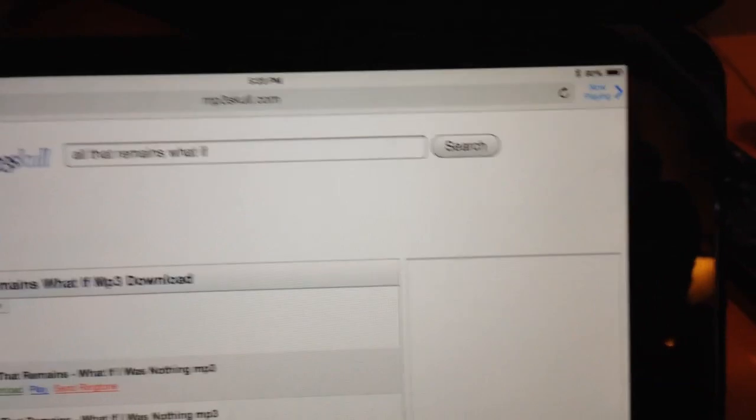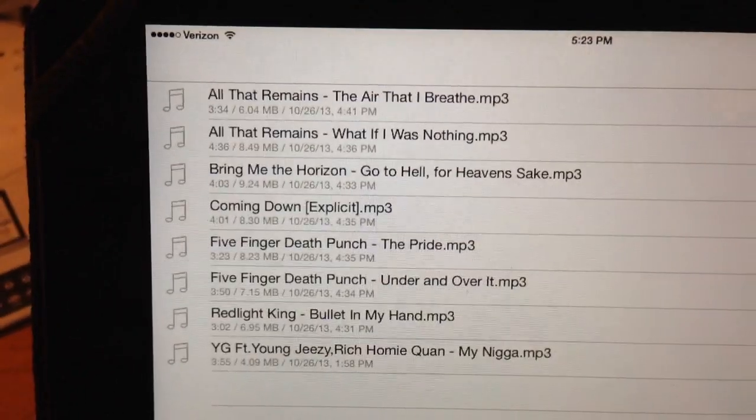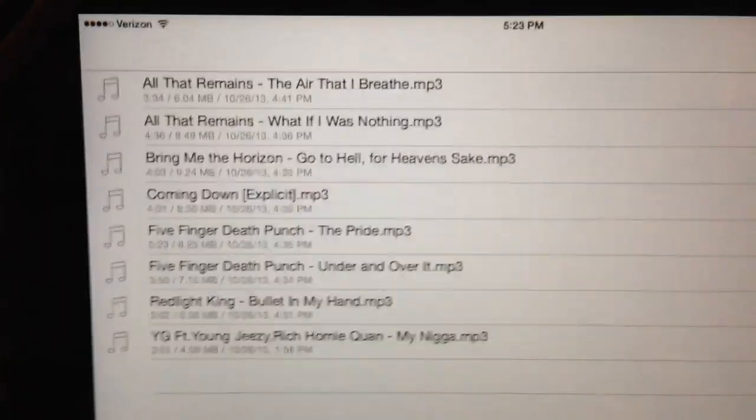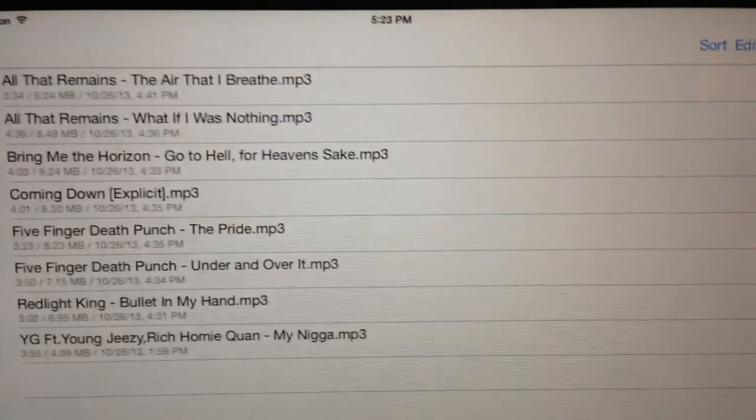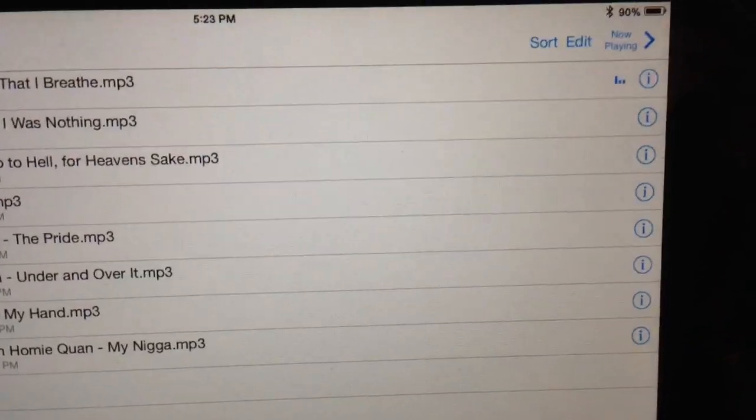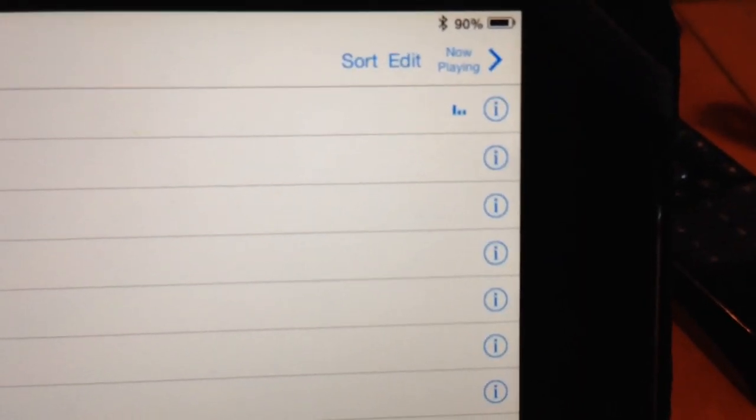And then you go to your file view. Down here there's a file tab there. And it shows you the list of your songs. Okay so these are the songs that are downloaded. And on the right here you'll see a little i for information.